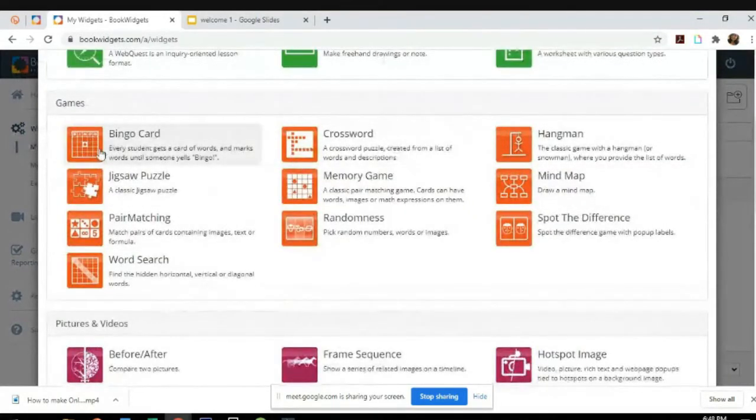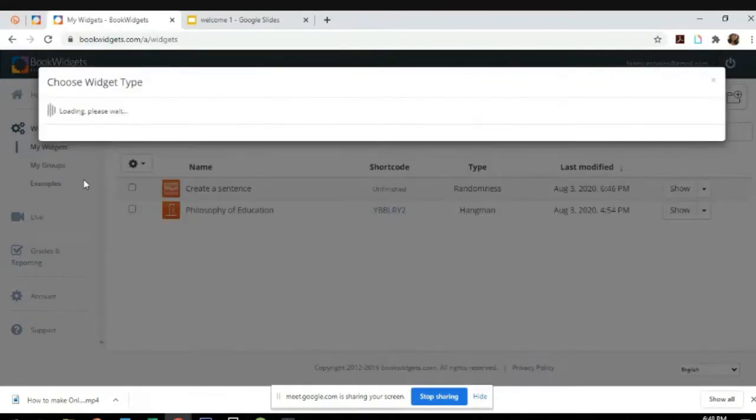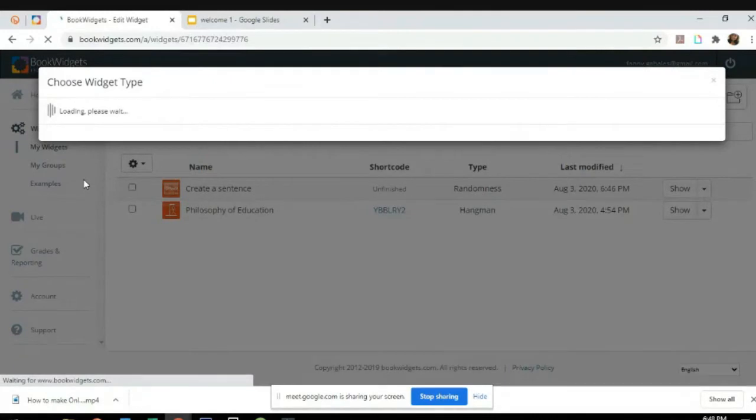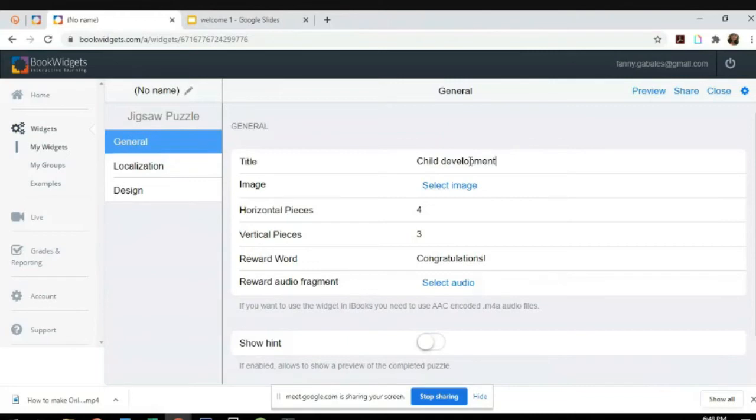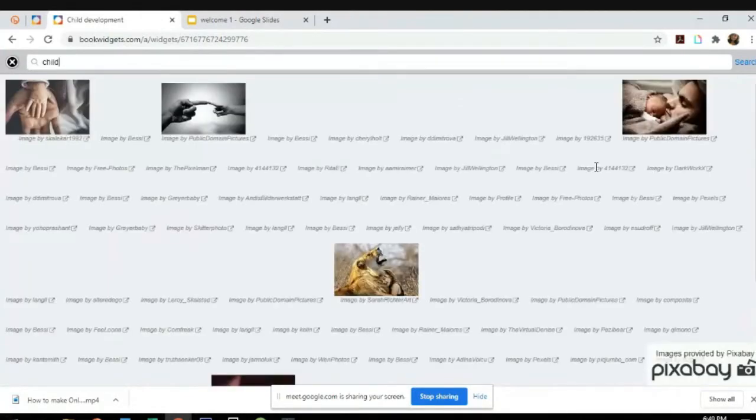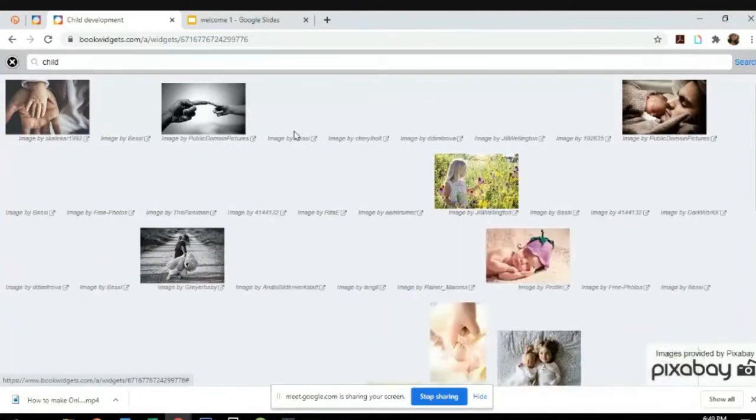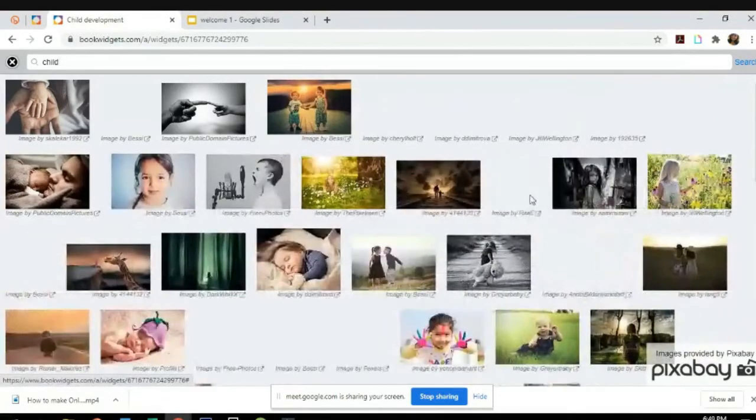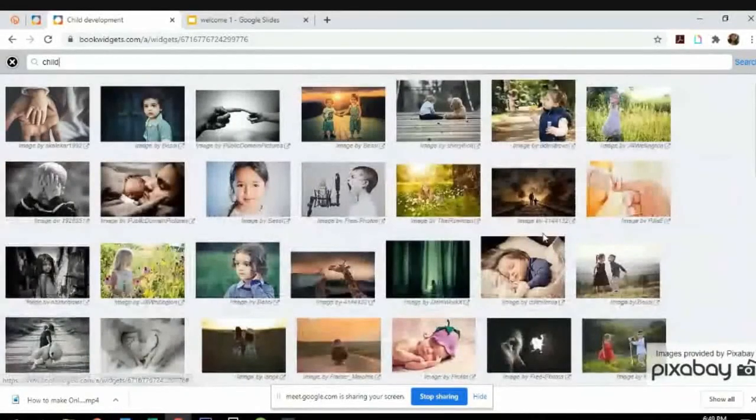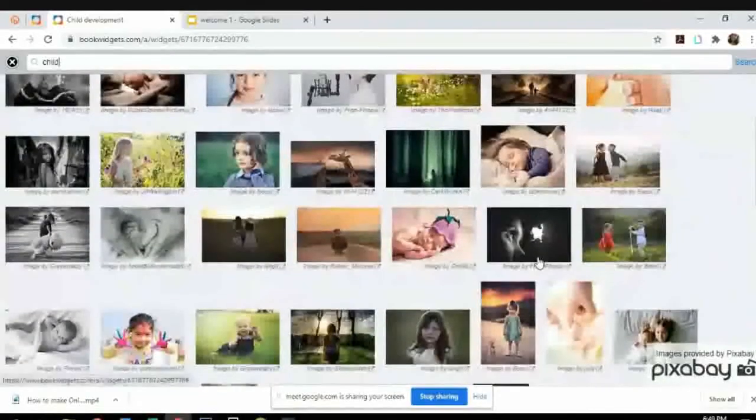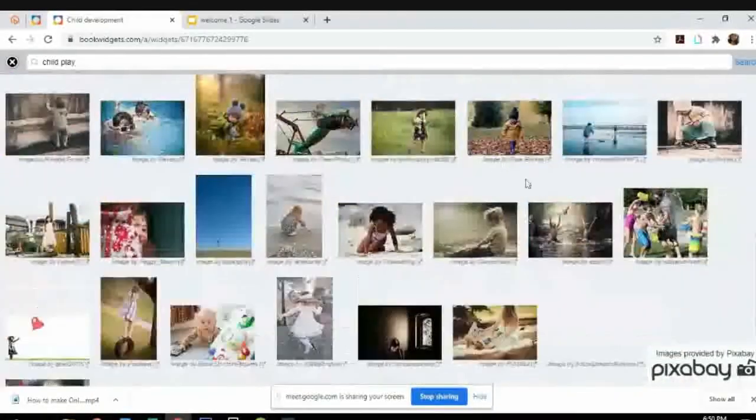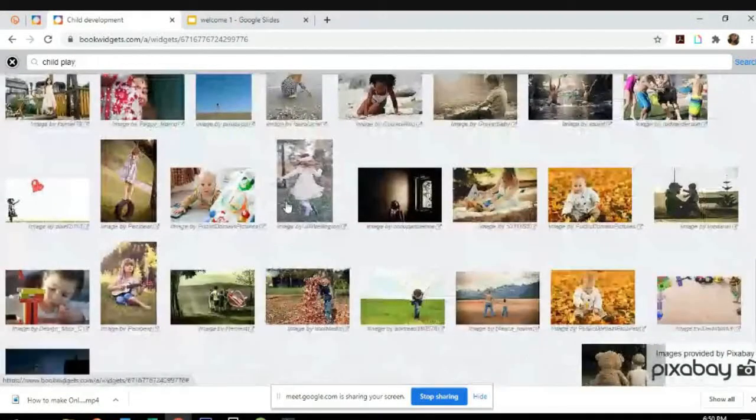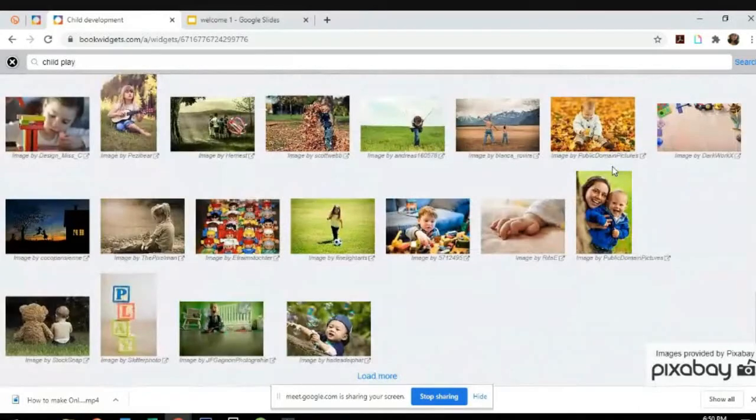Let's try the jigsaw puzzle. So the title of the puzzle, let's say Child Development. Image is a child. It's very easy because there's a step-by-step process, so you will just follow it.